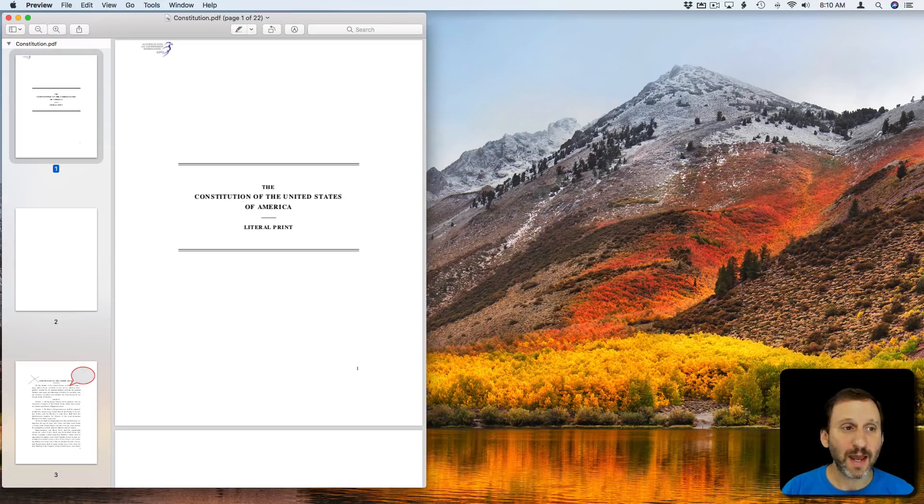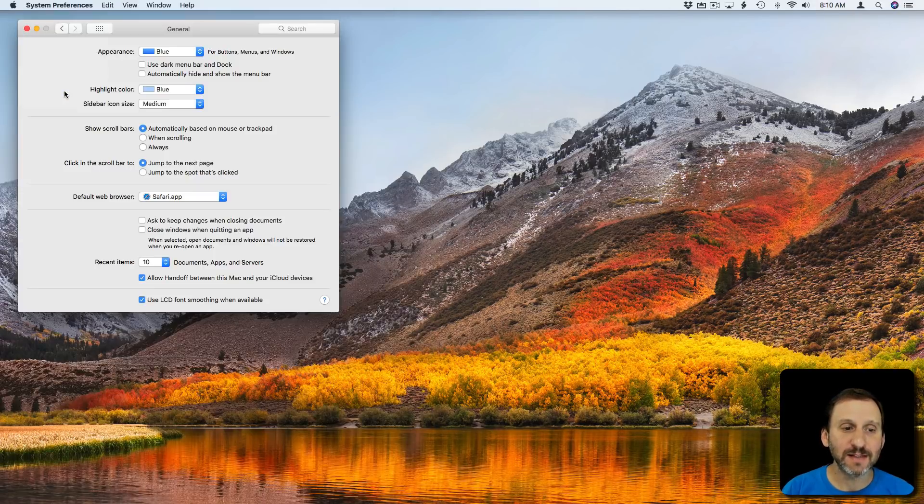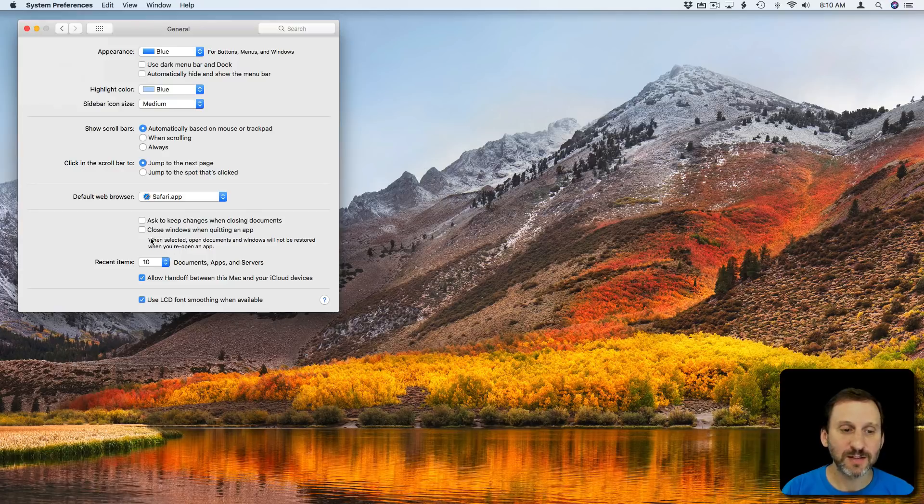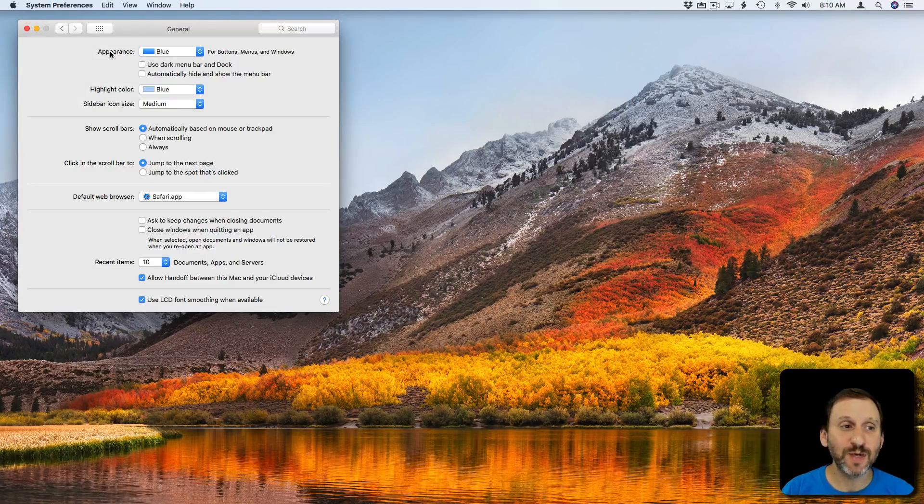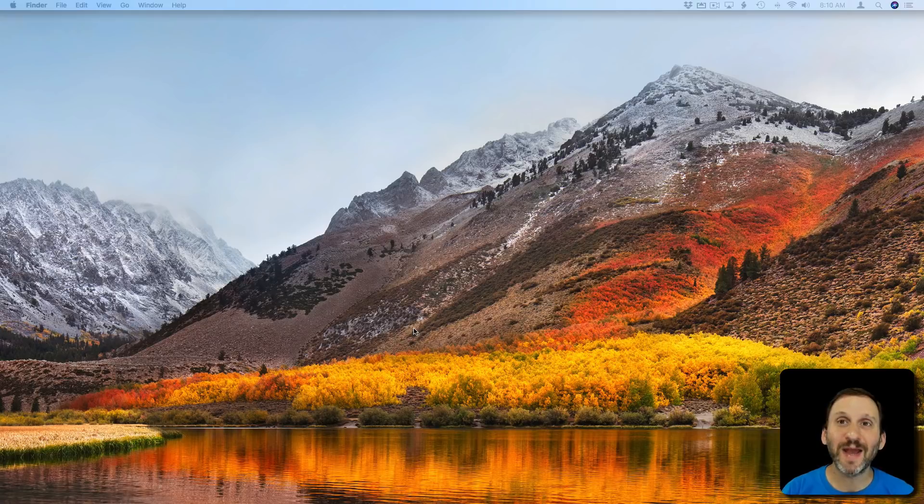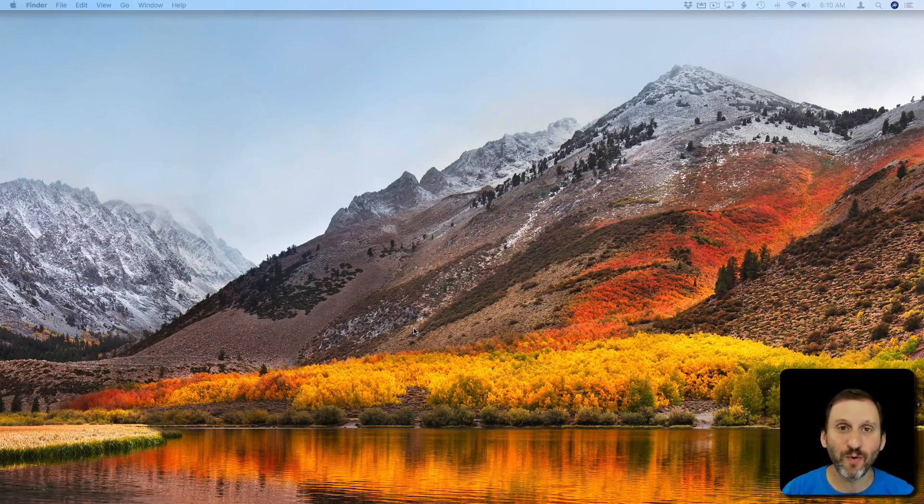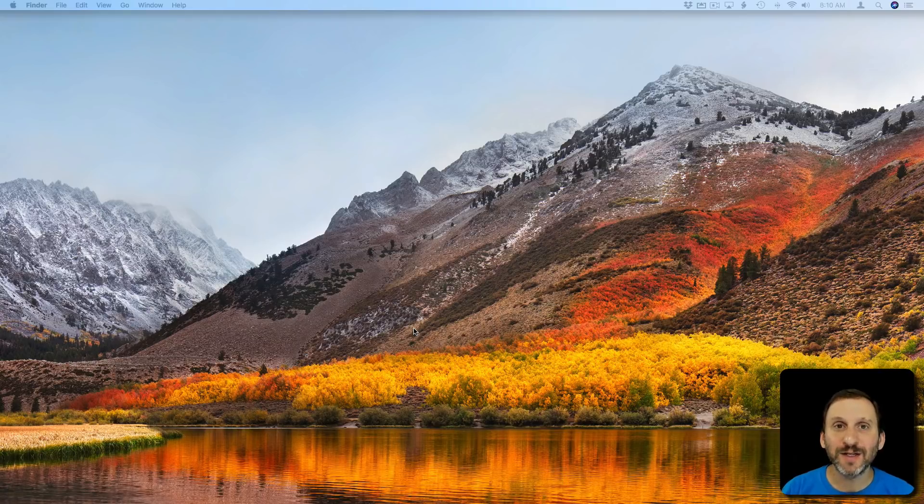Now let's say that you Quit an app, Quit Preview here, and I have it set so that it's not going to close Windows when quitting apps. So now when I launch Preview again I have no choice. It's going to bring up the documents that were opened before. But there is a way to get around that.